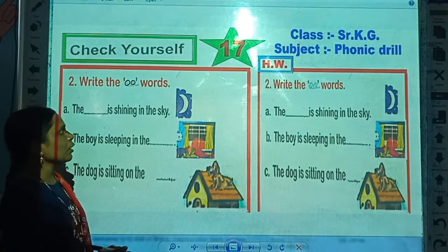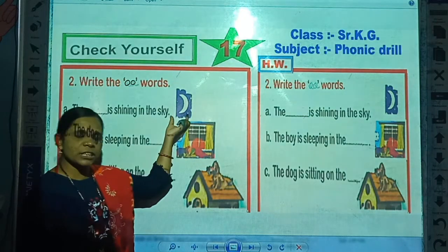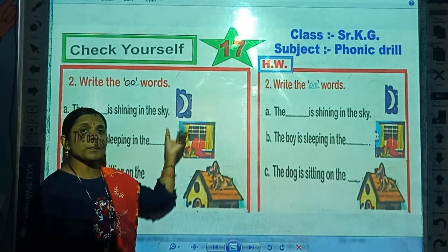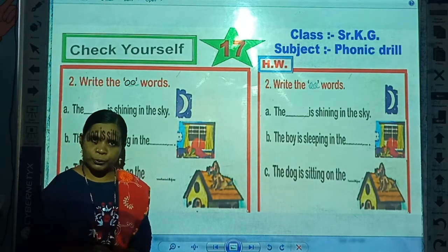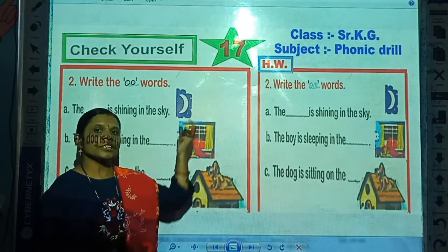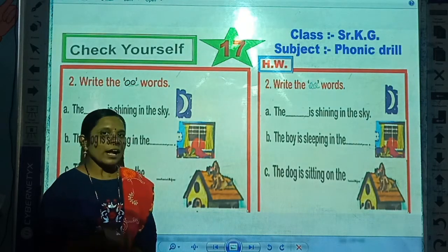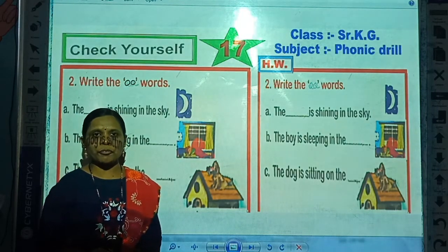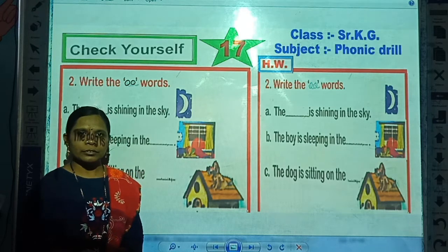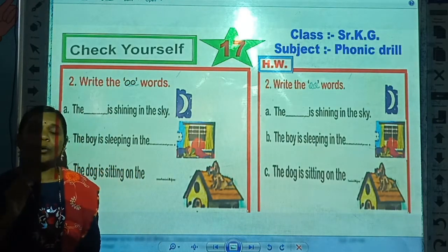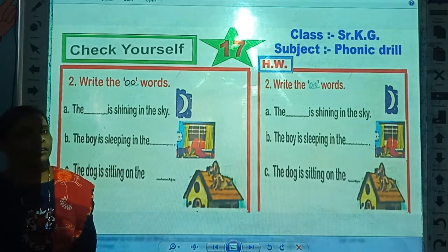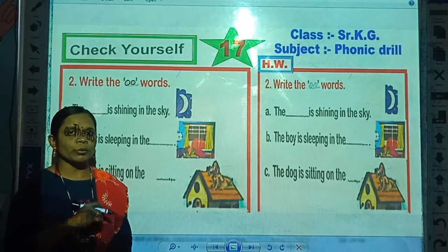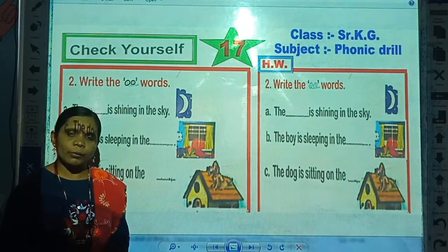First, look here. Which picture is this? Correct — this is the picture of moon. And tell me, what is the spelling of moon? Correct — M-O-O-N, moon.